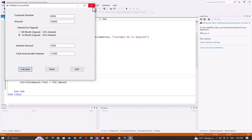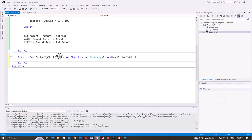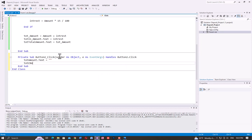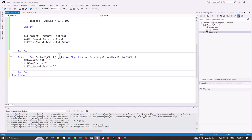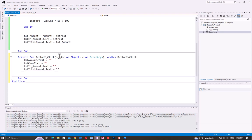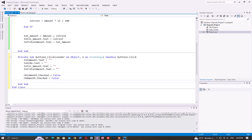The last part is to write the code to clear the data in all text box objects when you click the clear button. Double-click the clear button: TXT_Amount.Text = Empty, TXT_CNumber.Text = Empty, TXT_InterestAmount.Text = Empty, TXT_TotalAmount.Text = Empty. Also reset the radio buttons: RB.Checked = False.